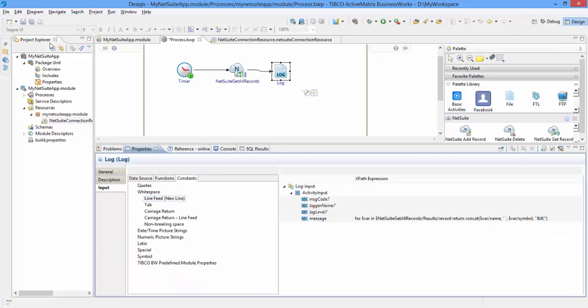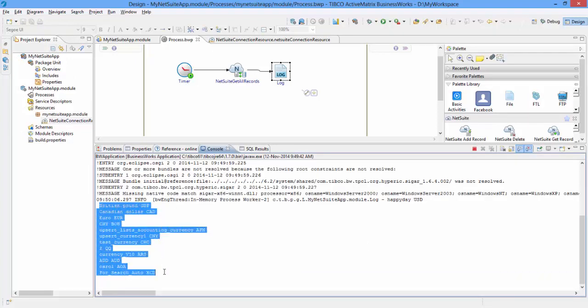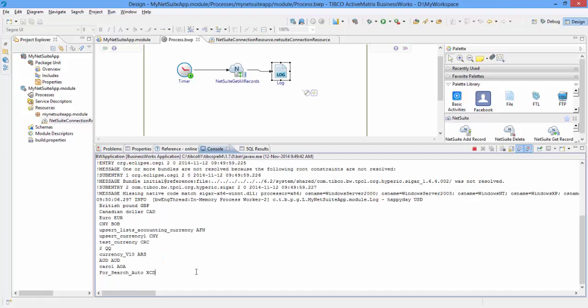Let us save the application and test it. Console will display the output. Here it is. The list of all currency records returned by NetSuite Get All Records activity.